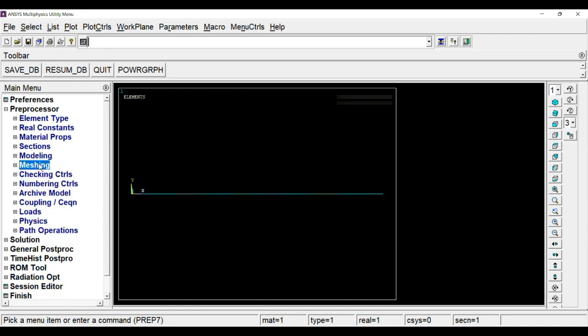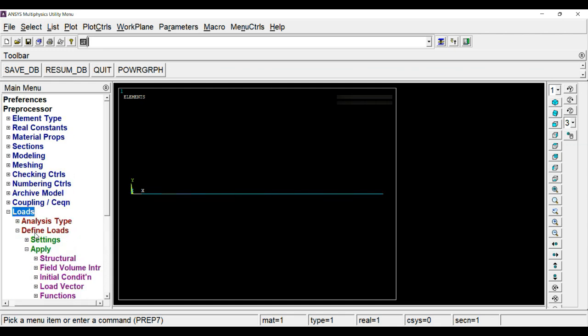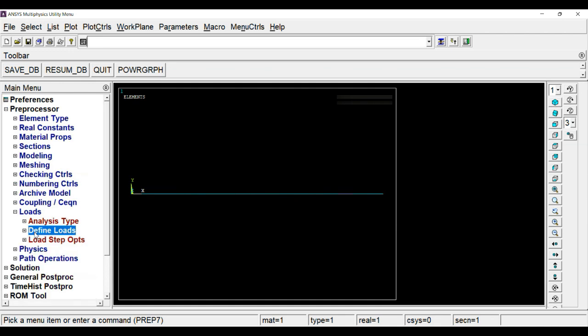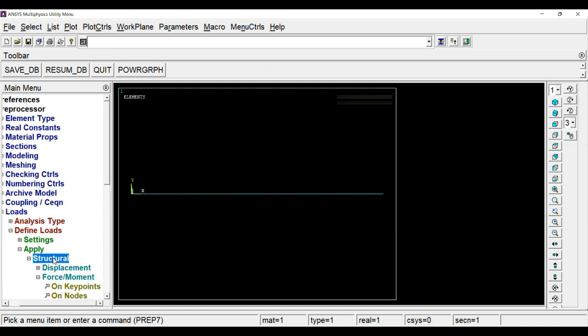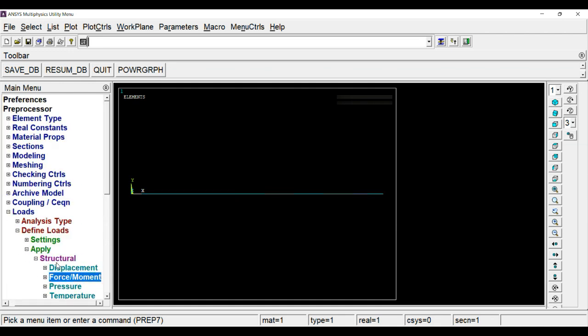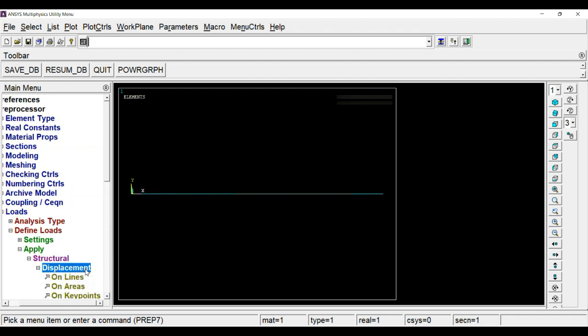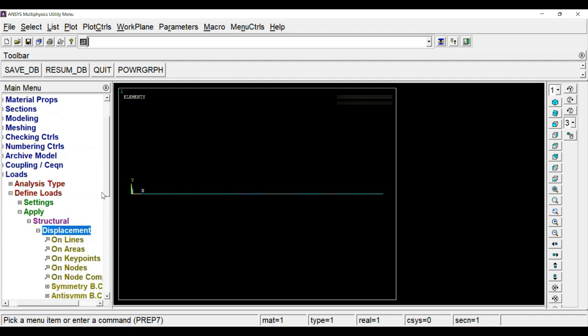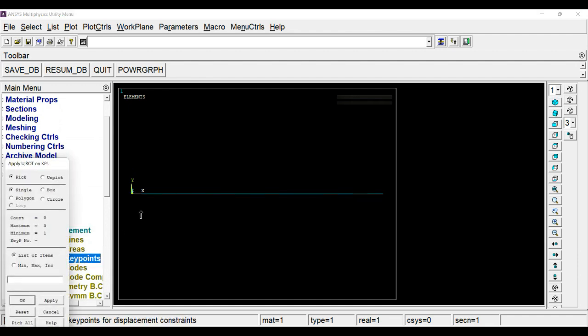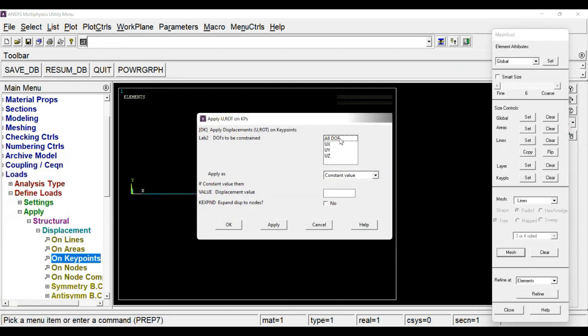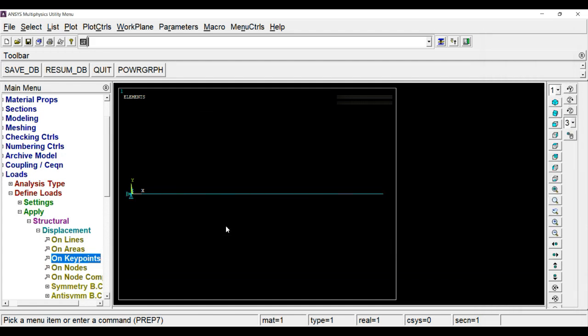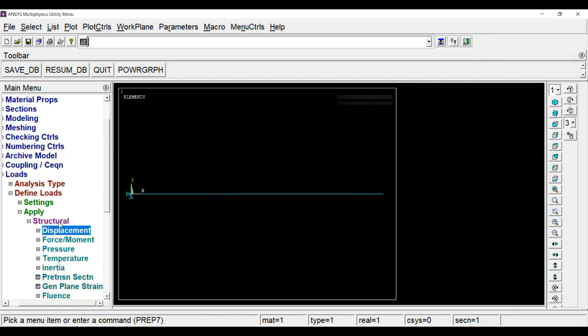Now next task is application of boundary conditions. For that, go to loads, define loads. First we will secure the fixed corner by clicking on keypoints. The point which is at origin, we will fix that. For that, choose that point and click OK. Here you can constrain all degrees of freedom.